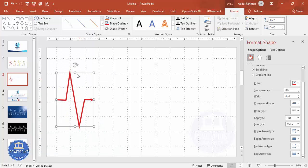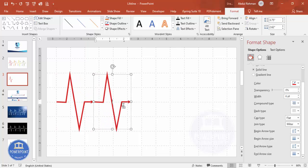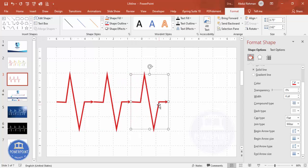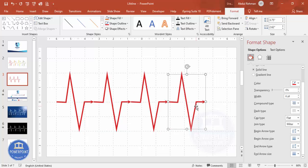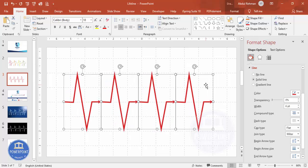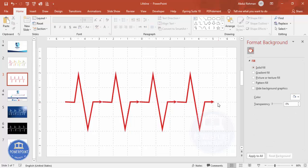To duplicate the shape, hold Ctrl+Shift and drag, or press Ctrl+D. I'm holding Ctrl+Shift and dragging to create the second, third, and fourth copies. After adding four shapes, press Ctrl+A to select all and center them on the slide.